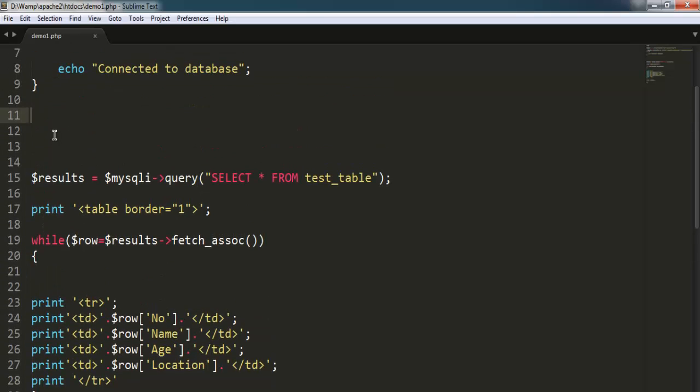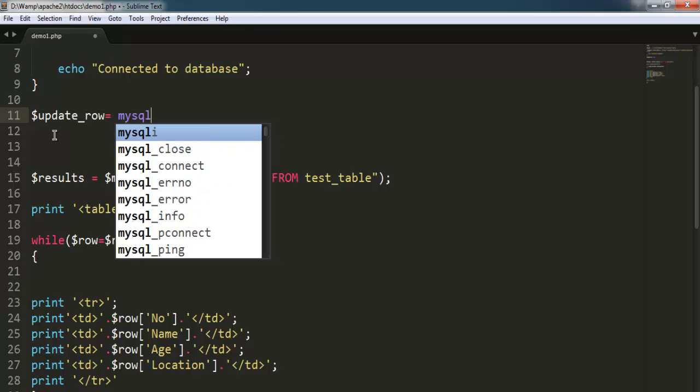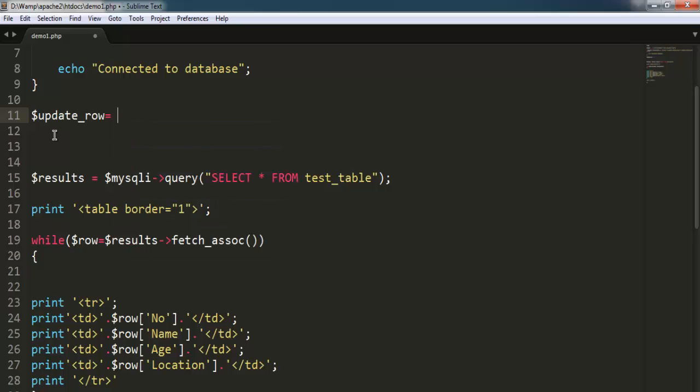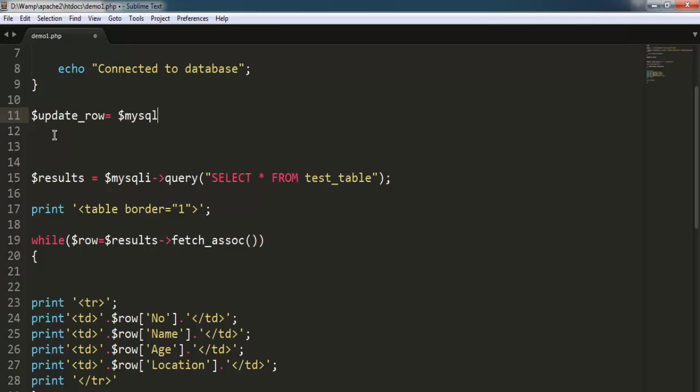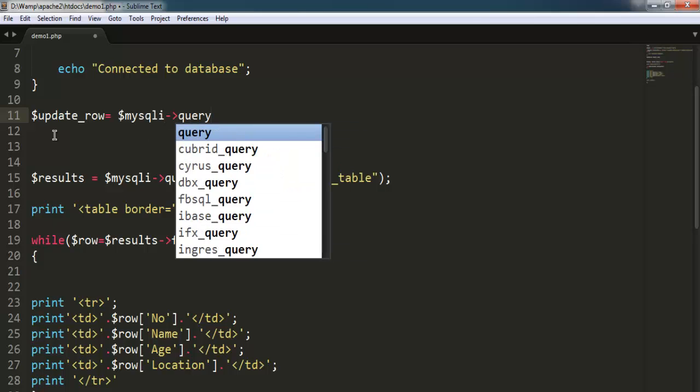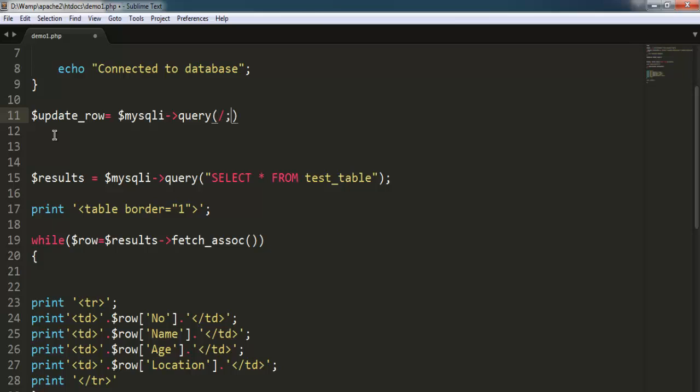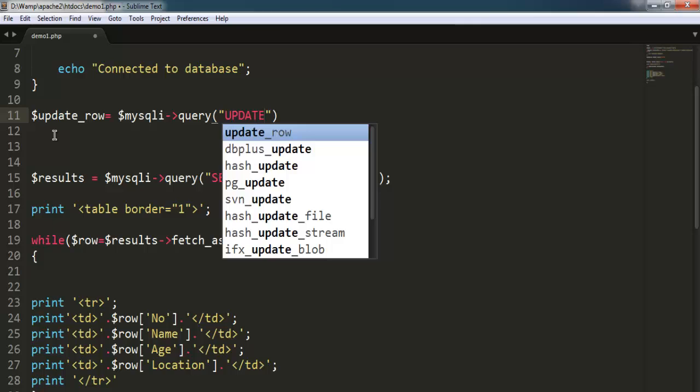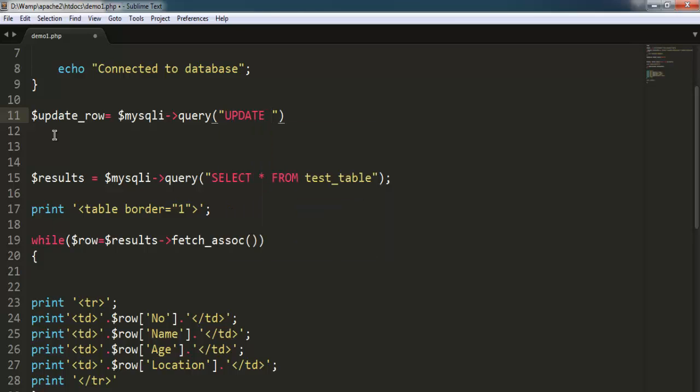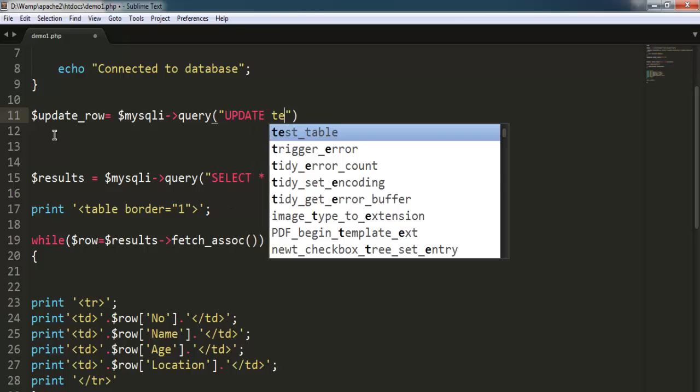And here I'm going to type in update_row as my variable name, then I'm going to call for MySQLi query. Here I'm going to check for update test_table.